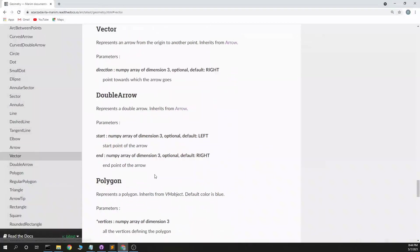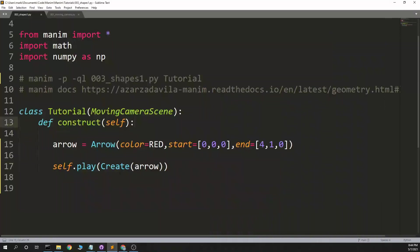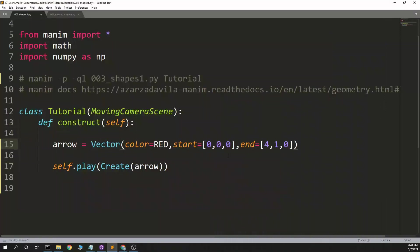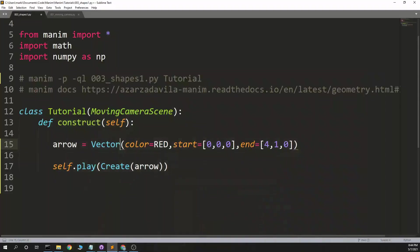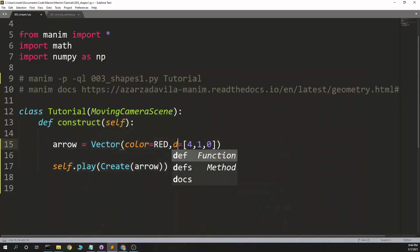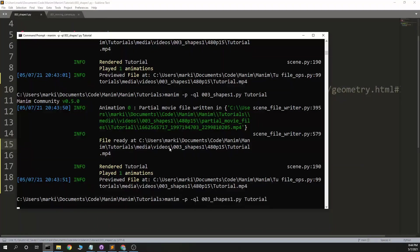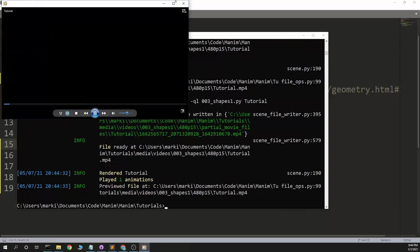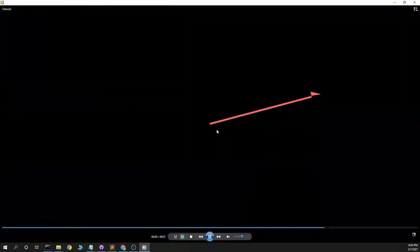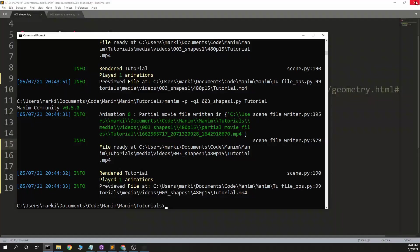Maybe the last one, vector. Represents an arrow from the origin to another point, inherits from arrow. Okay, so it's an arrow that basically it starts at the... and what are the parameters here? Direction. I don't think it needs to be normalized. So yeah, it just means you don't have to pass in the starting coordinate.